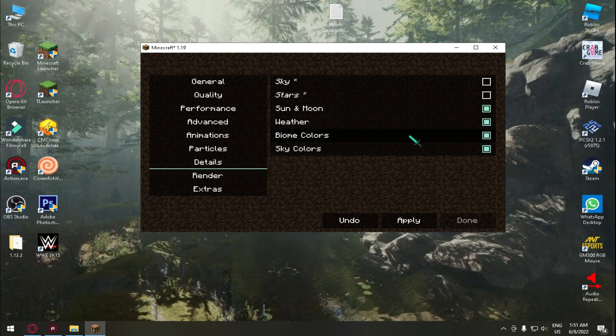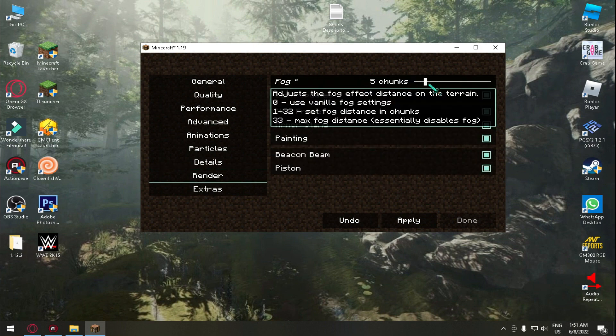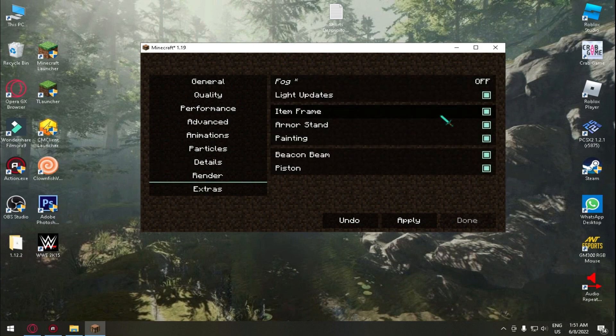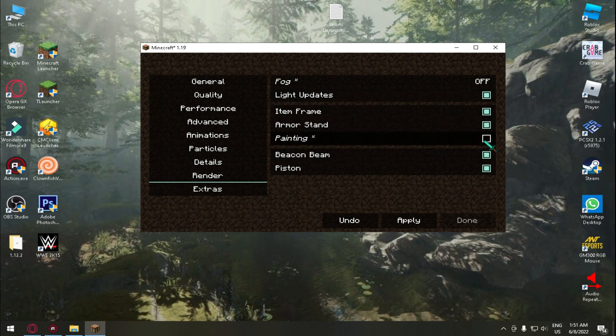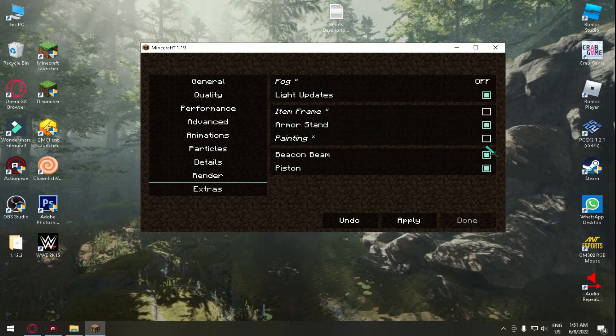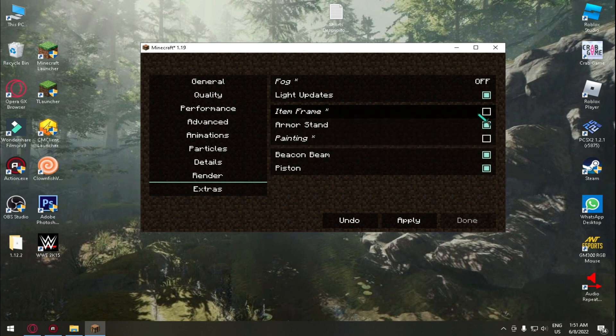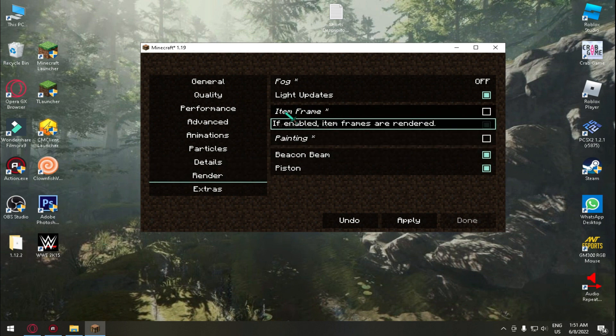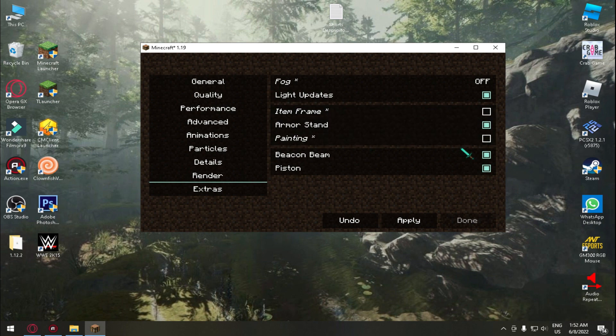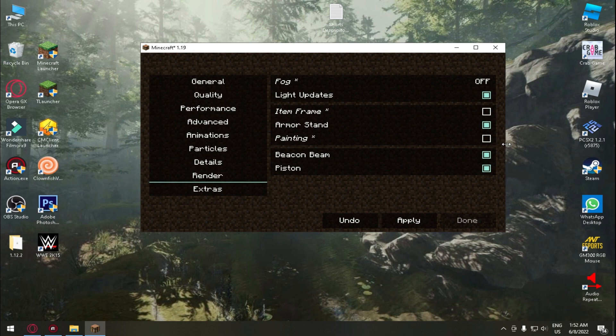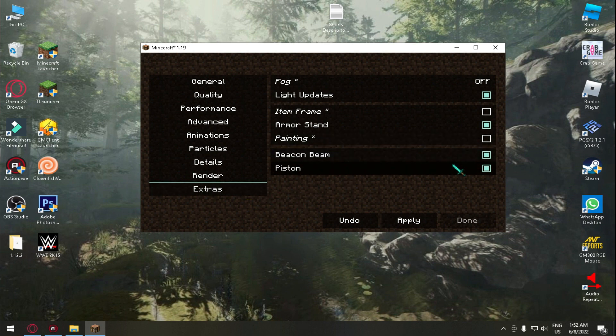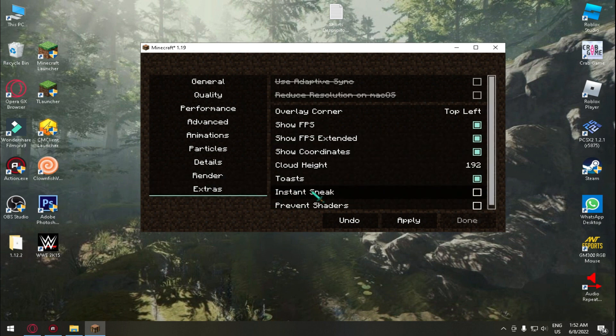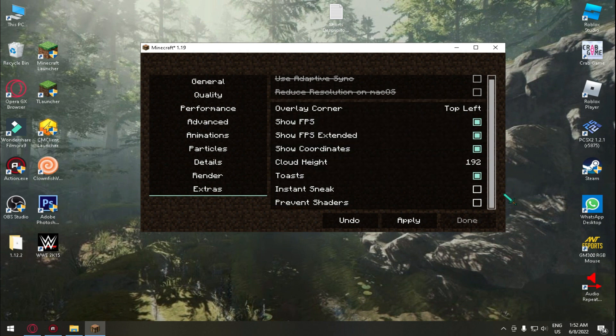Just untick all if you have a very low end PC. And then Details, turn off sky and stars, weather, rain, leaves, weather. In Render change fog to off. Don't have painting, frame, item frames. And see these are render means if you untick item frame you can't see item frame. So do this as you want them to be. So I am leaving this to you.